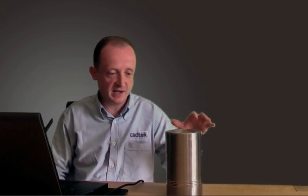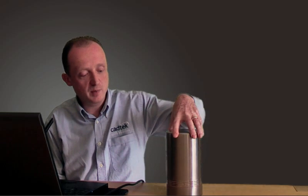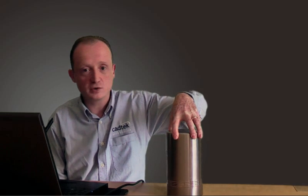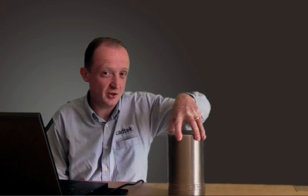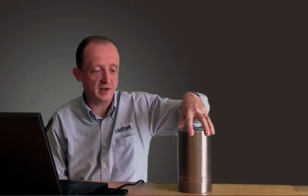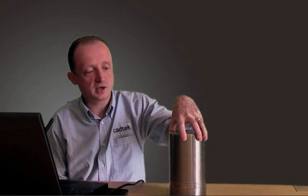Now the only problem with that if we imagine that this was our bar sat on the desk here when we apply the force there's actually nothing stopping the thing from sliding around so somehow we need to tell the software that it's not able to move. If I do that to the whole of the face then we're going to be back in the same problem that we had in Express.